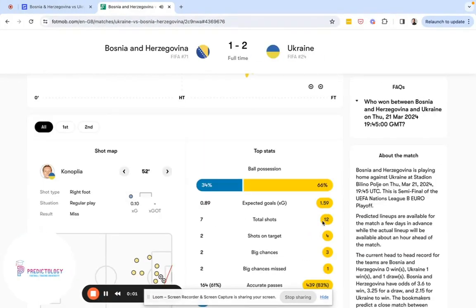One of the benefits of FopMob over some other providers is that we can see shots and their XG score throughout the match, allowing us to effectively play out the game as if it were happening in real time. Following half time, the first major action was a shot on 52 minutes for Bosnia with an XG value of 0.1.